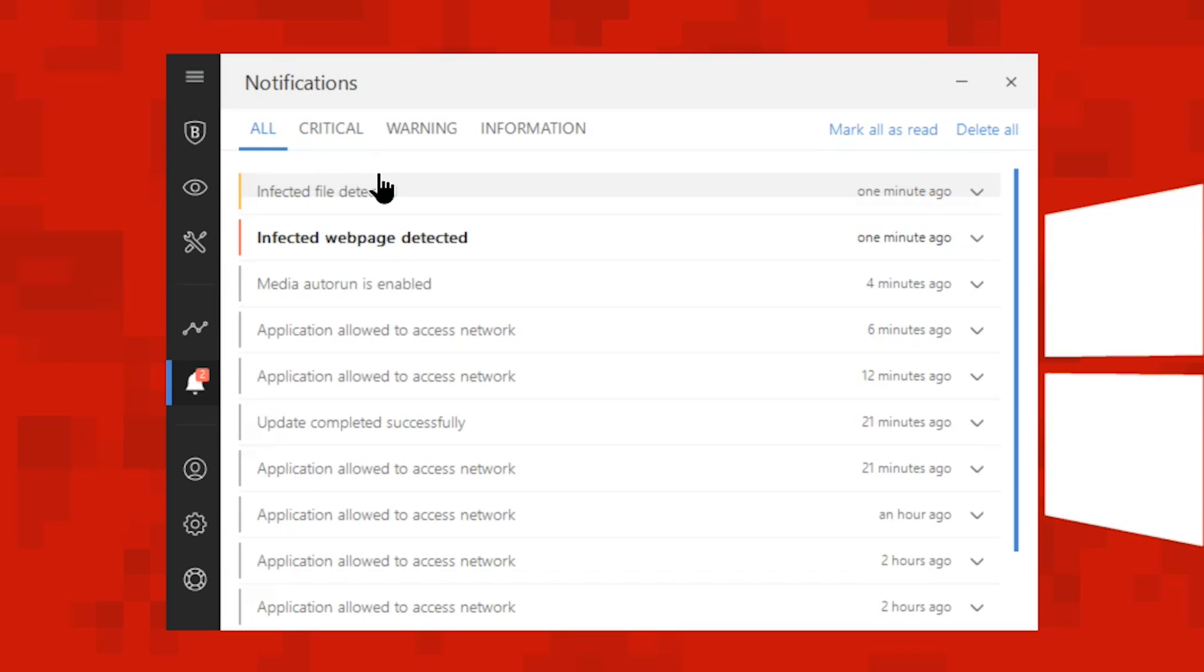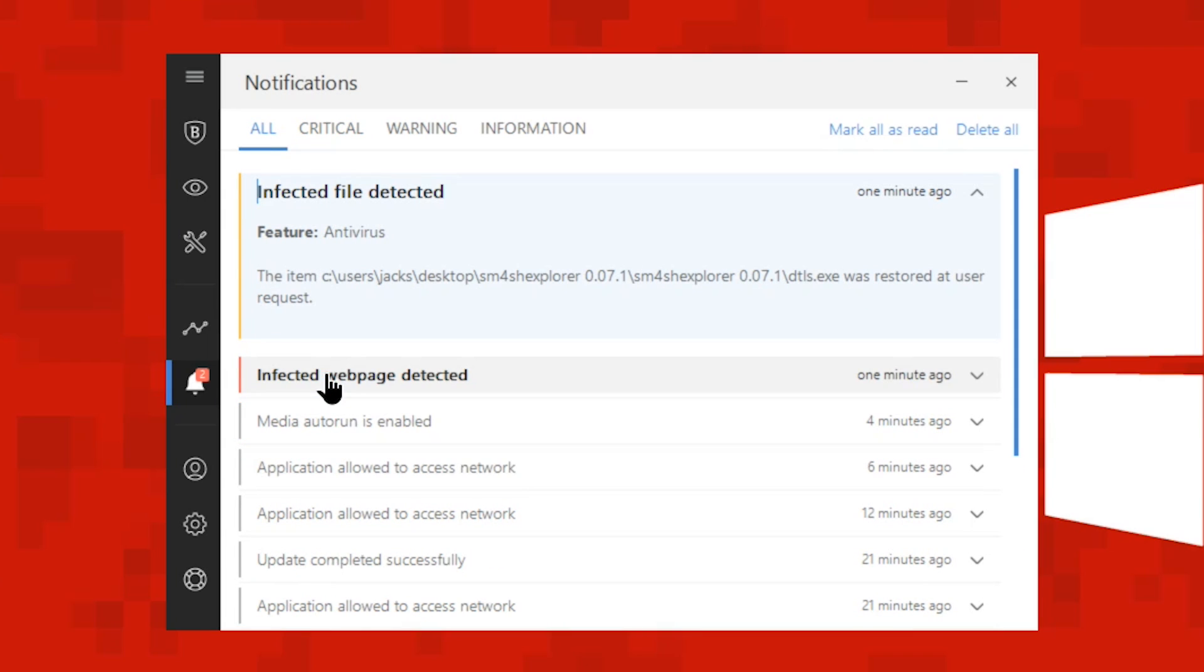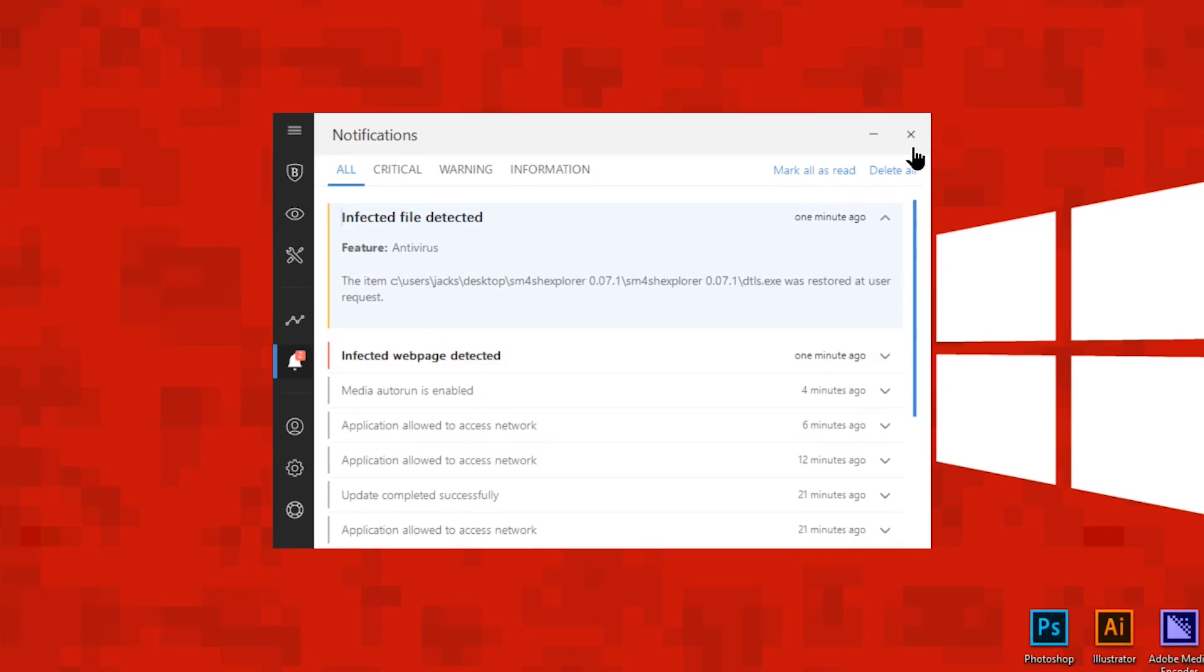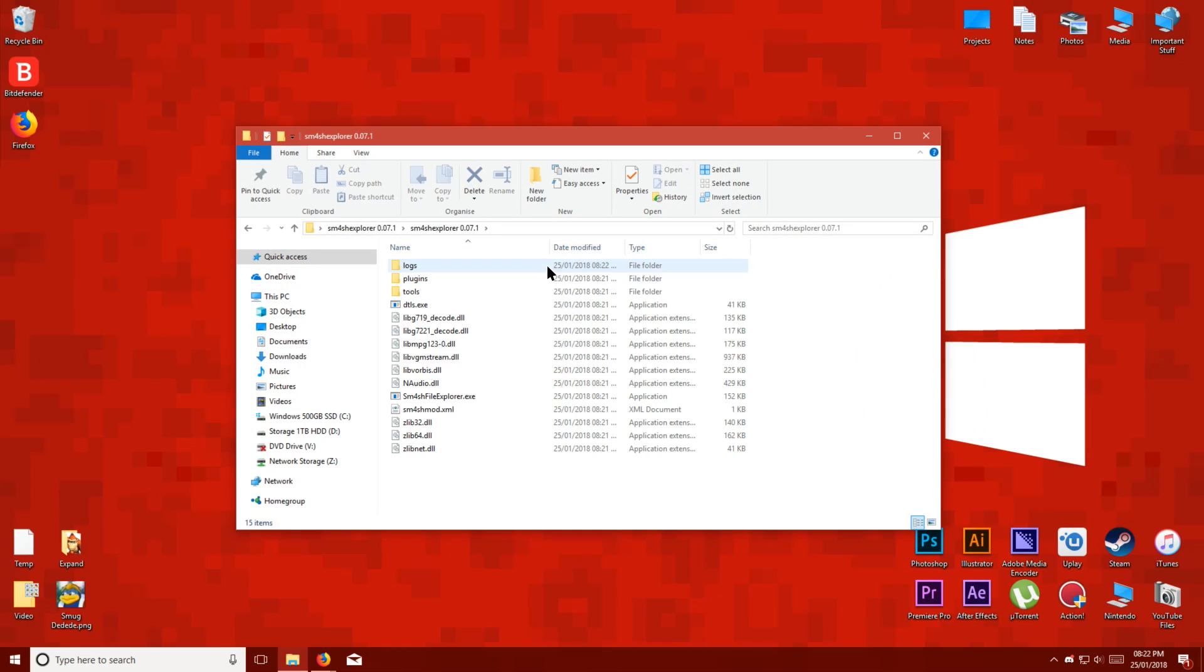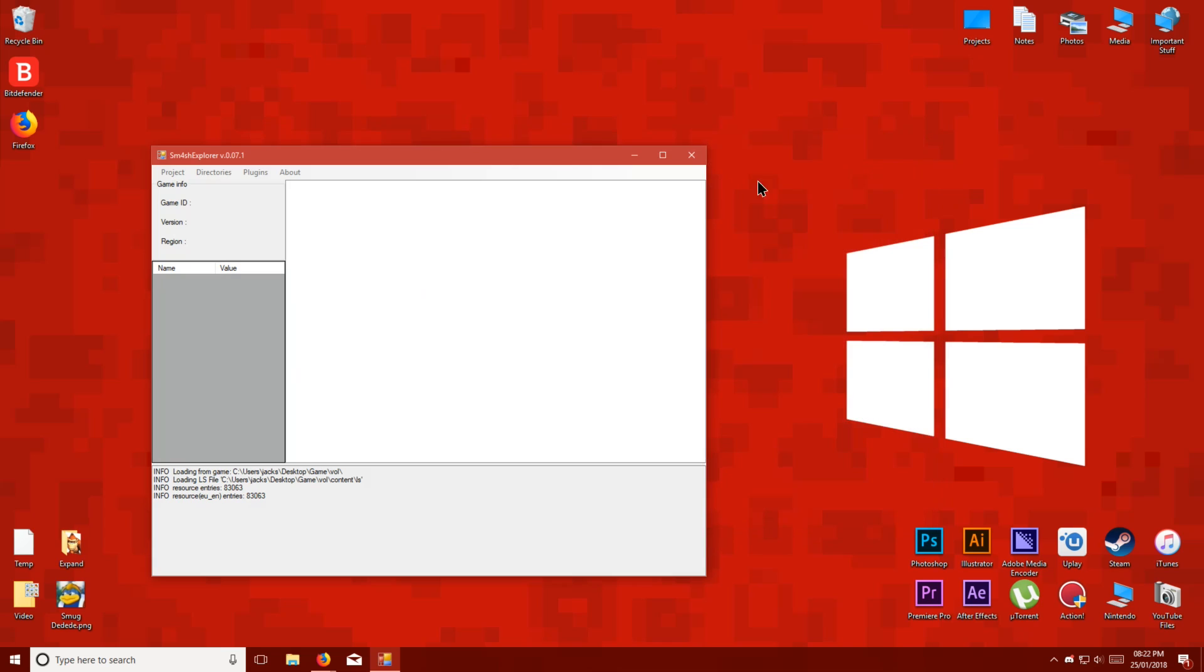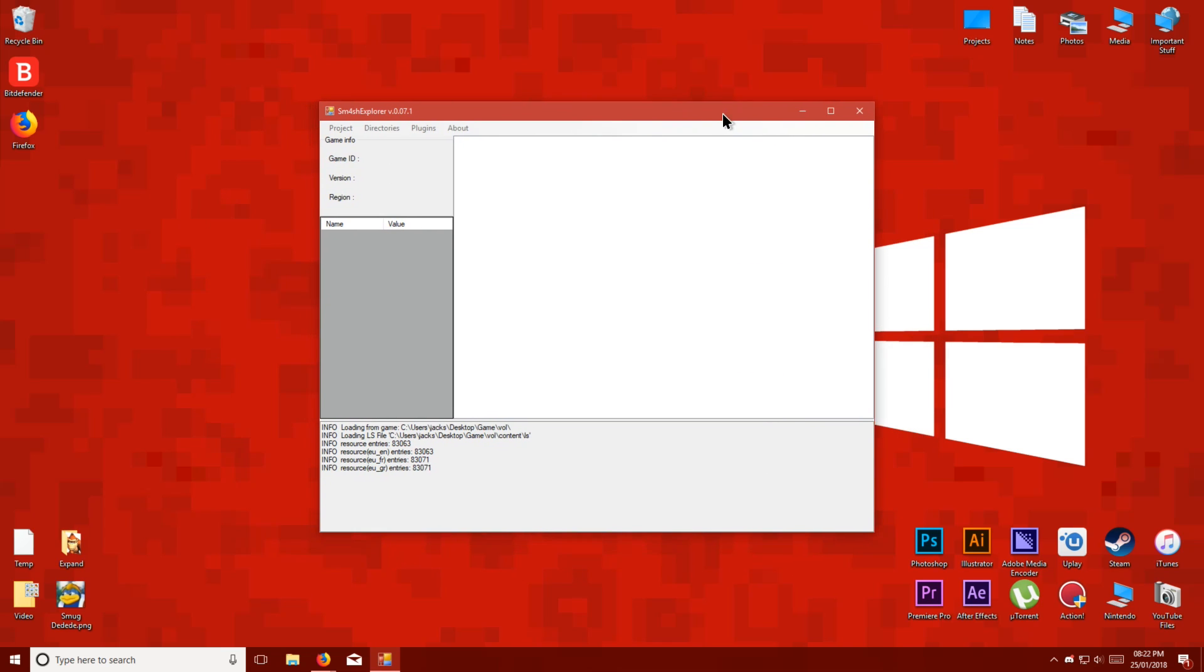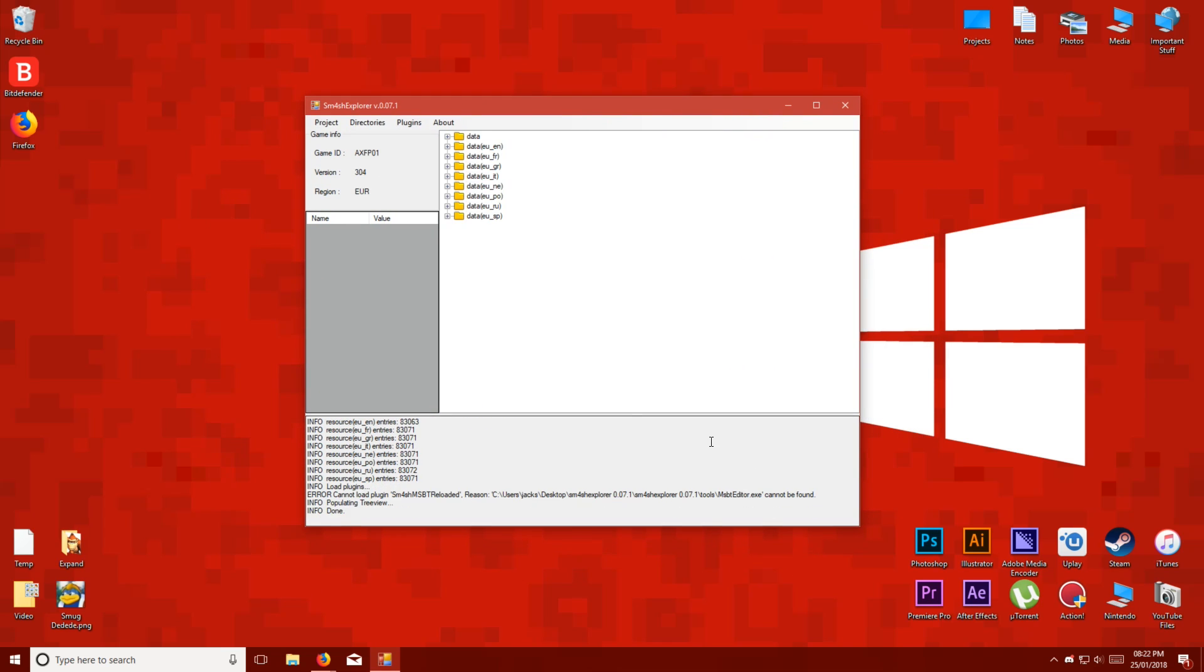And once I've done that, I'm going to restore the file that got deleted. You might not have to do anything with your antivirus, but it does happen to me, so I thought I should mention it. So let's try opening Smash Explorer again, and you can see it works fine.